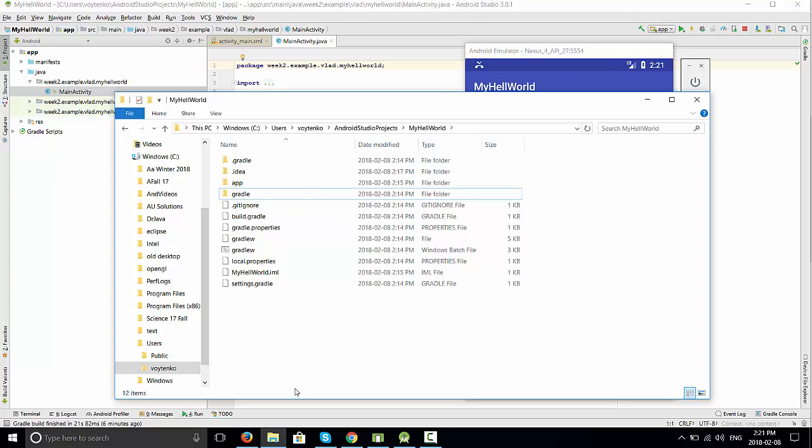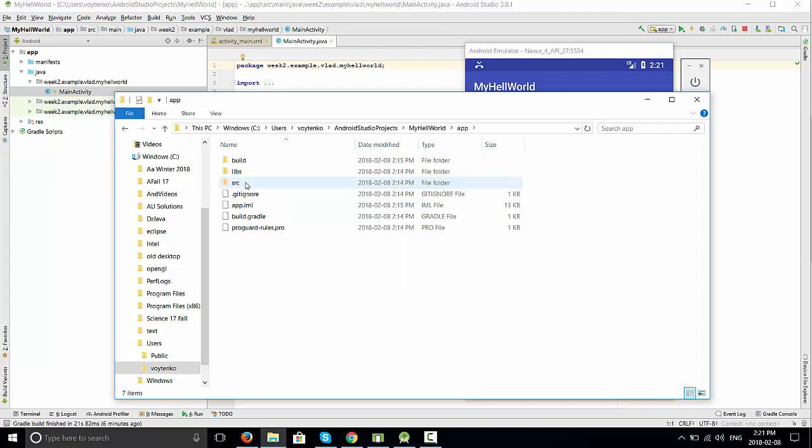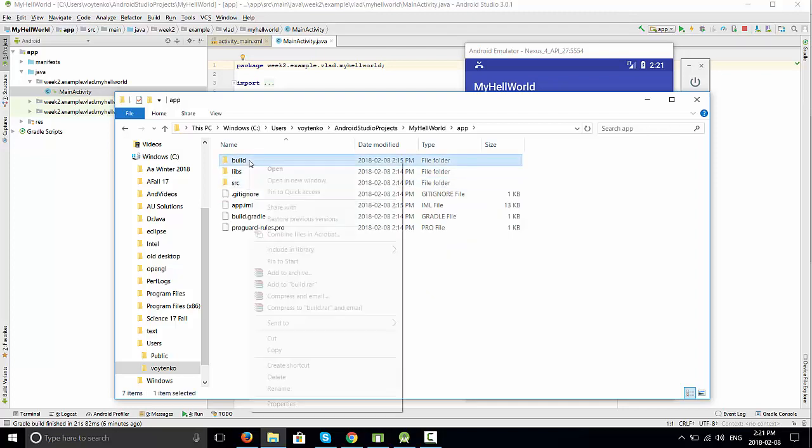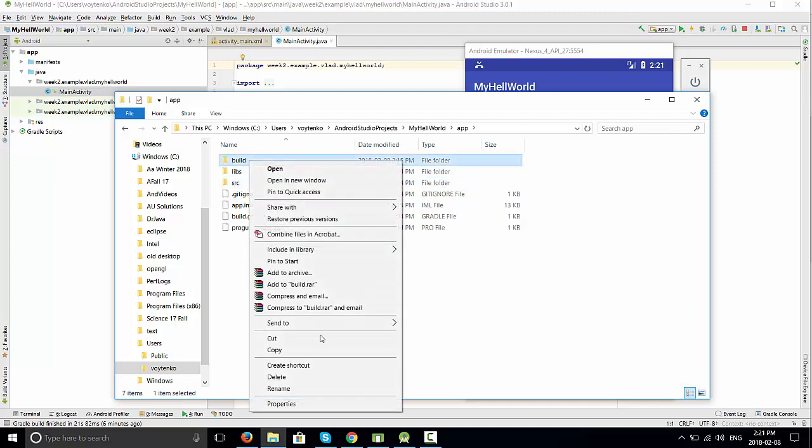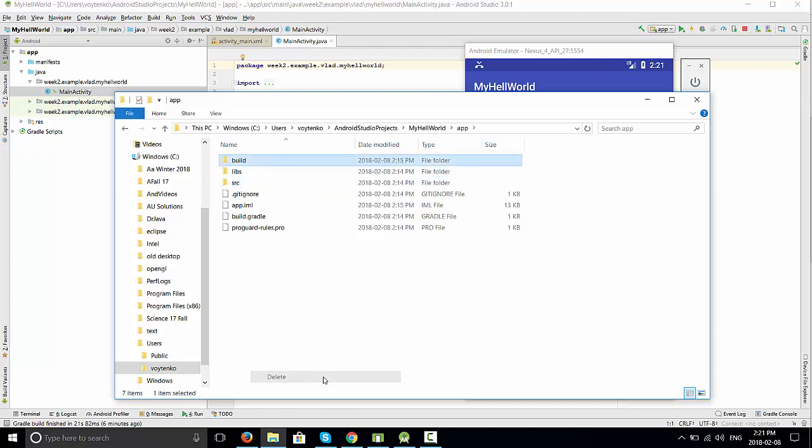There's another build folder in app. Open it, find the build folder, right-click, and delete.